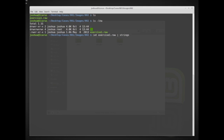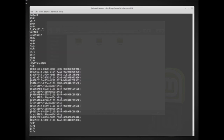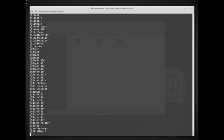What I'm doing here is reading all of the data from exercise1.raw and then piping it into the program strings. What strings does is exactly what it sounds like — it pulls out the strings from within all of that data, basically converting everything and trying to show you individual words or sentences that it finds. So let's run that and see what we get.